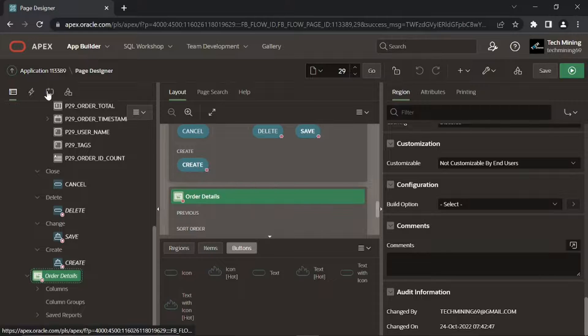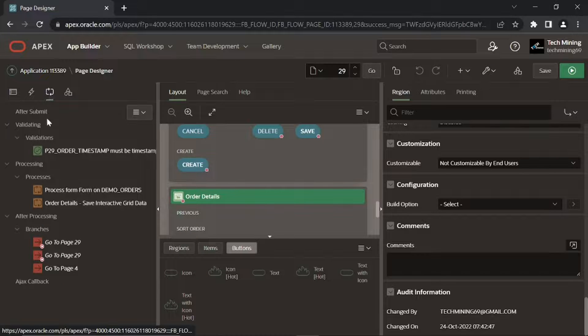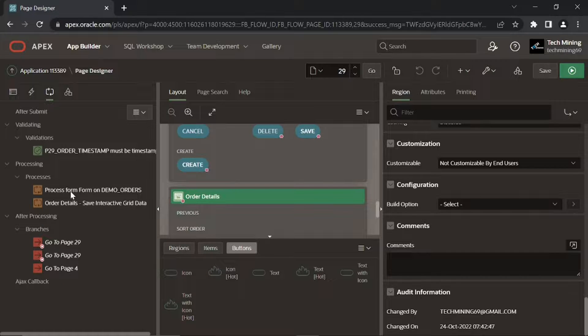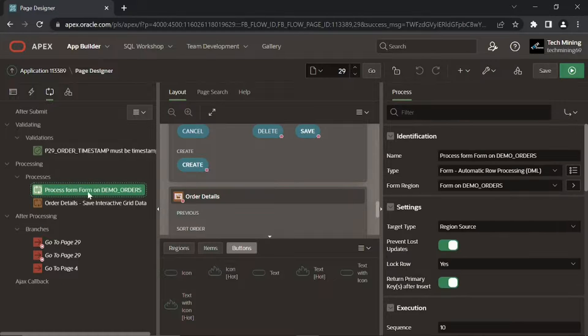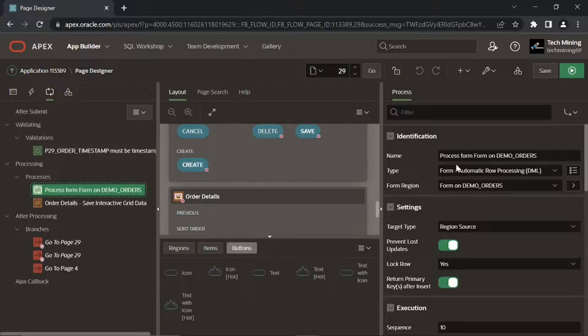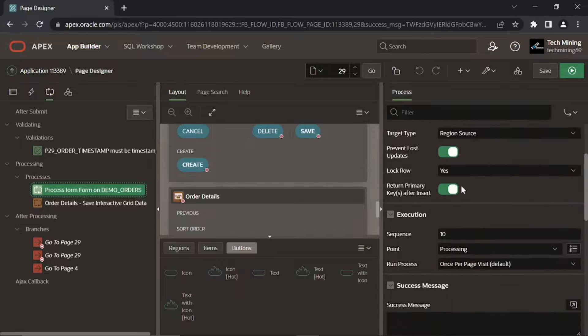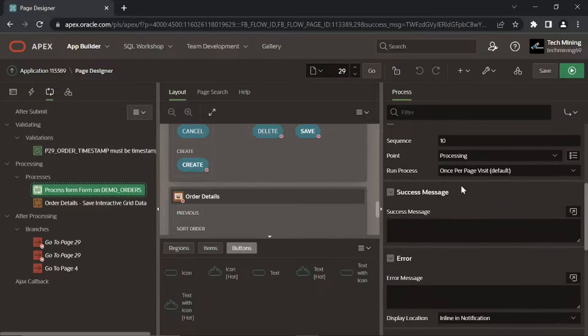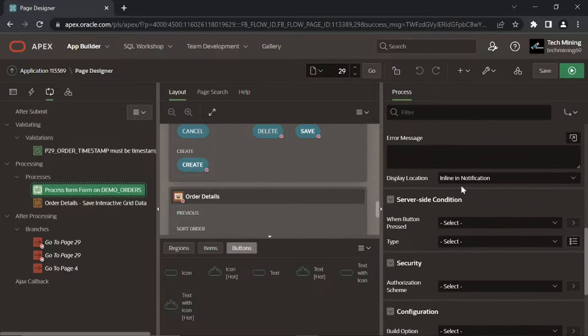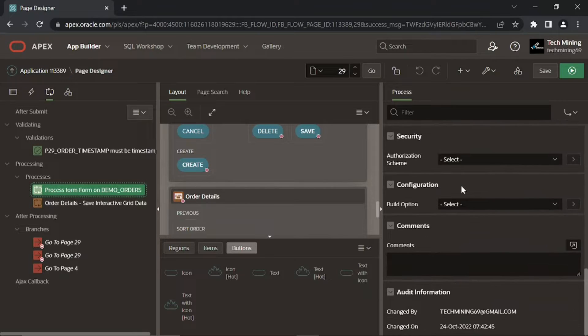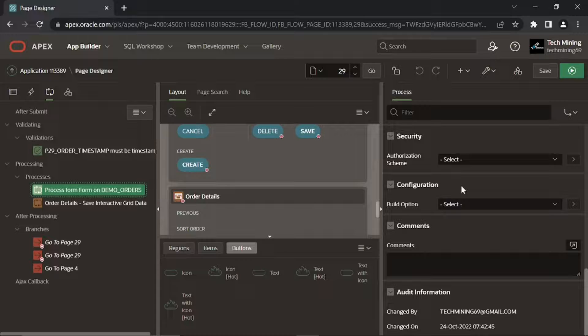Click Processing tab. This automatic row processing, DML type process is generated by the wizard to handle DML operations performed on the master row of an order, which gets into the Demo Orders table. It comes into action when you click Delete, Save, or Create buttons.